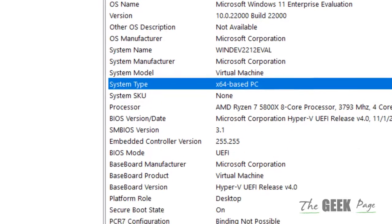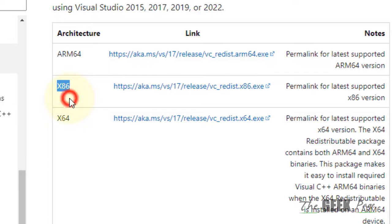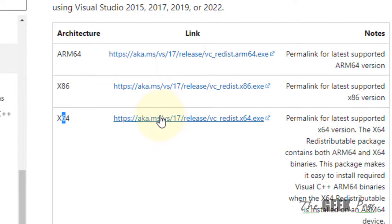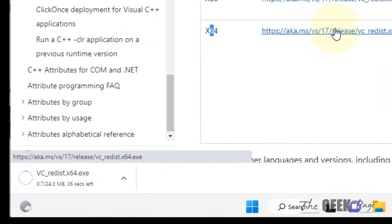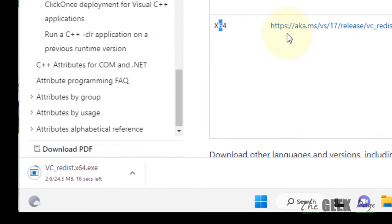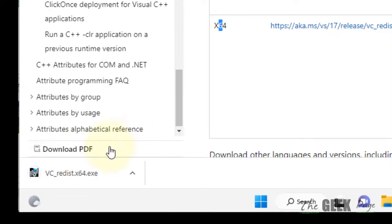In my case, my system type is this. So download the software based on your system type.